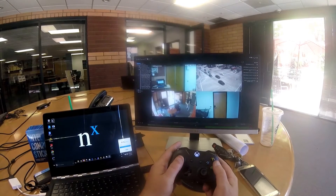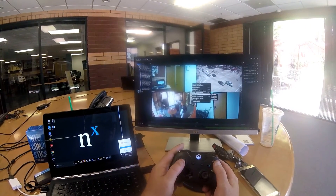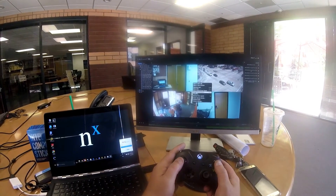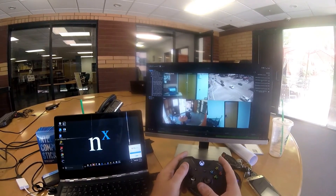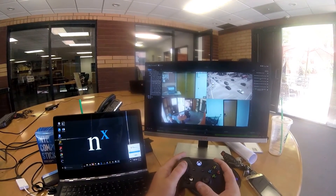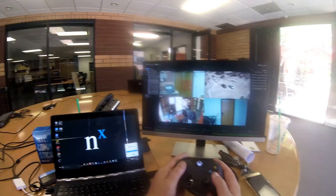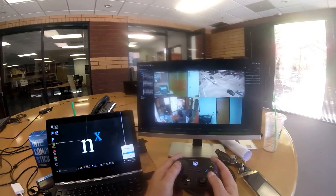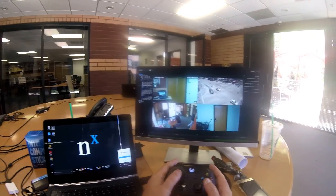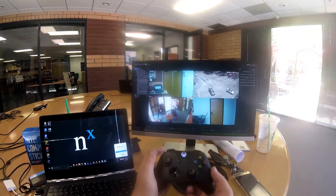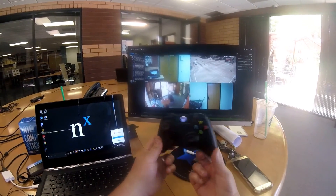B is right click, so I can right click and bring up options. If I hold down the Shift key I can do a motion search on that camera as well. So we've basically ported a lot of the keyboard shortcuts over to the Xbox controller.